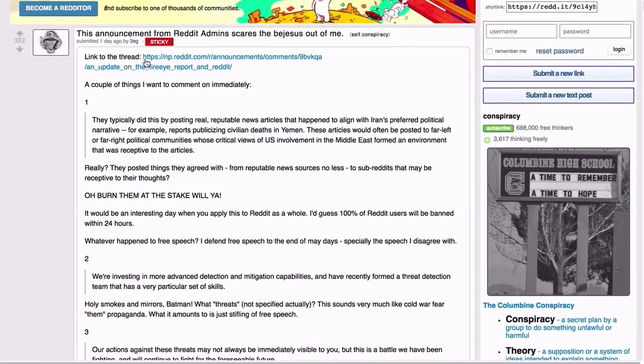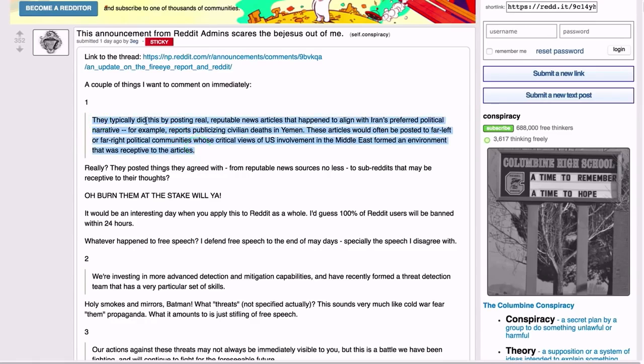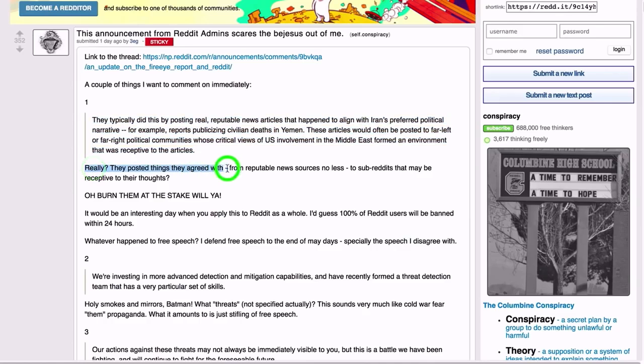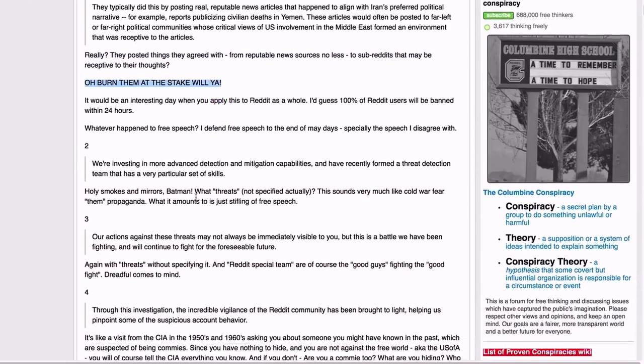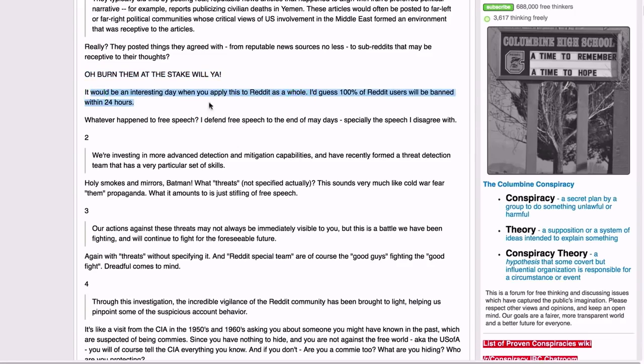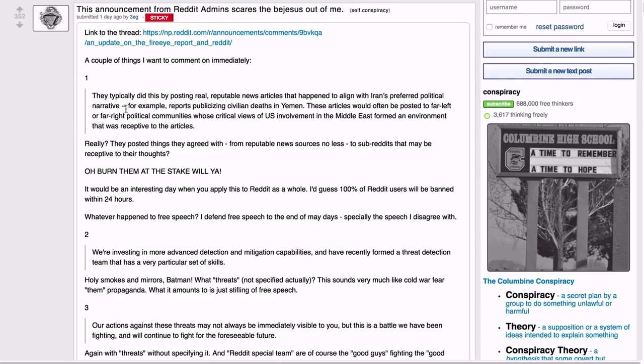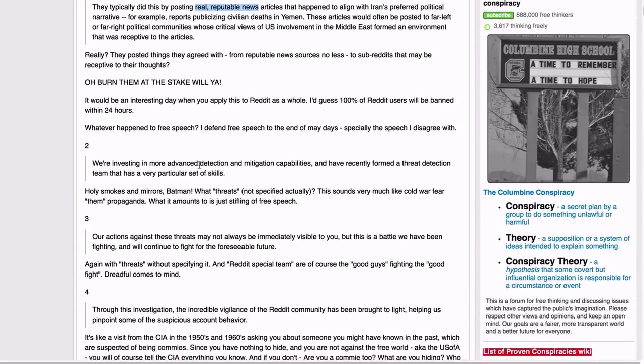And I'm glad at least some people are seeing through this for what it is. On the conspiracy subreddit, you had 3EG with this breakdown of the Reddit admin announcement that scared the bejesus out of me. And he points again to this exact thing that I'm highlighting here: 'They typically did this by posting real, reputable news articles.' And he says, 'Really, they posted things they agreed with from reputable news sources, no less, to subreddits that may be receptive to their thoughts? Oh, burn them at the stake, will ya?' It would be an interesting day when you apply this to Reddit as a whole. I guess 100% of Reddit users will be banned within 24 hours. That's the point here.